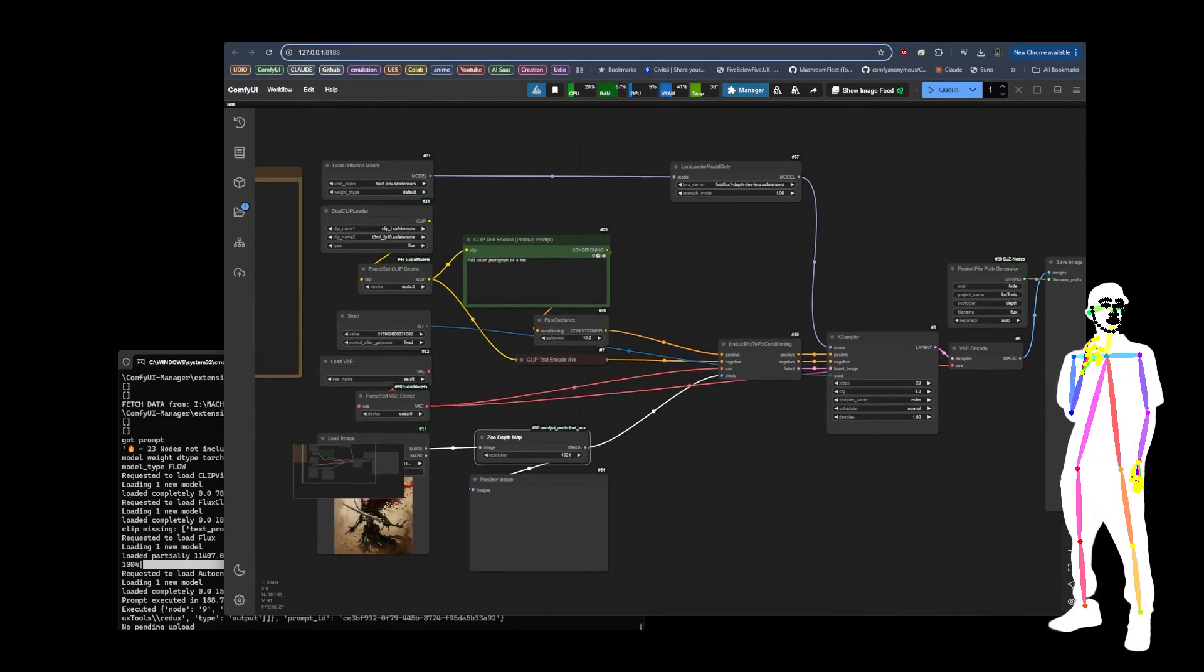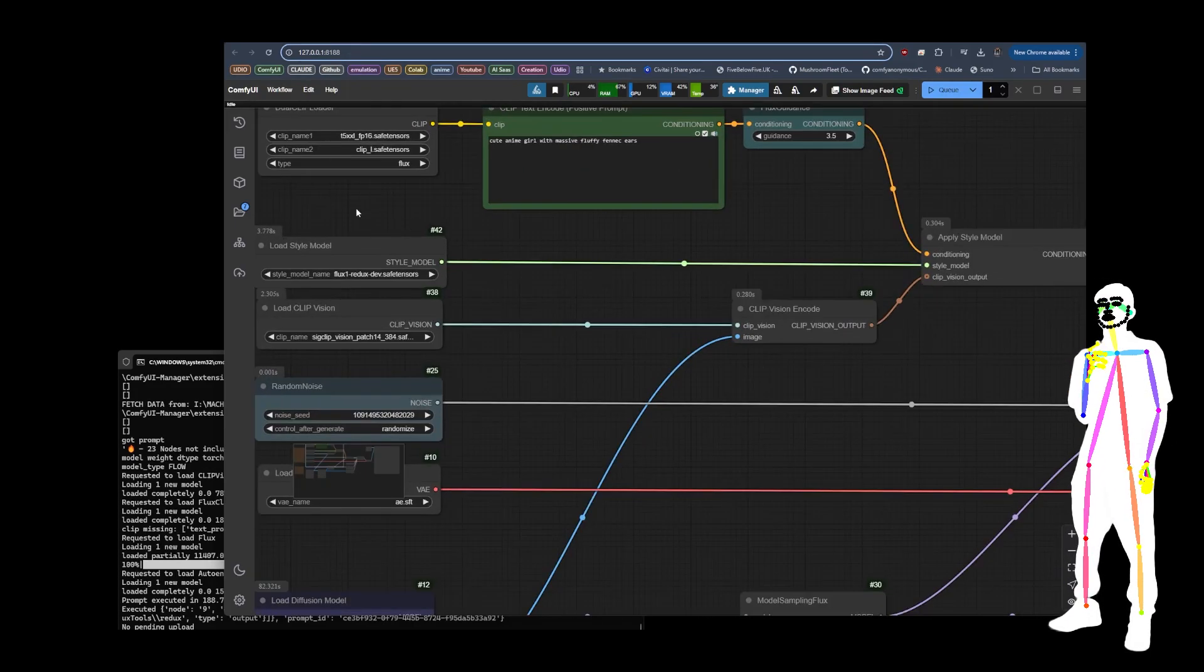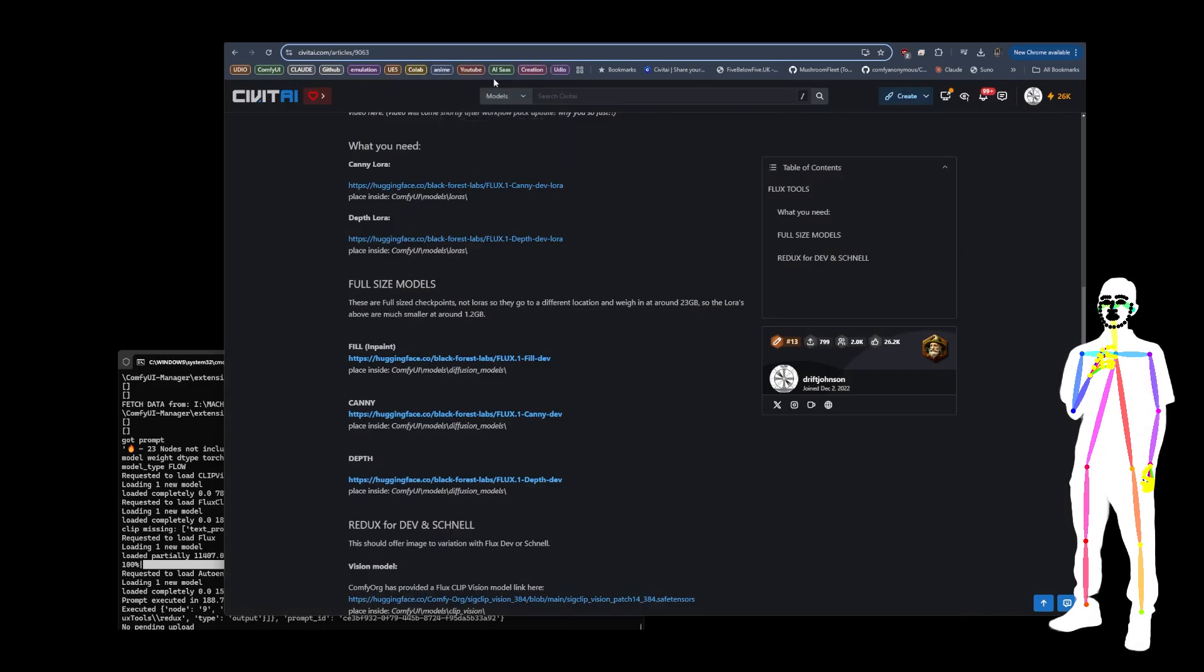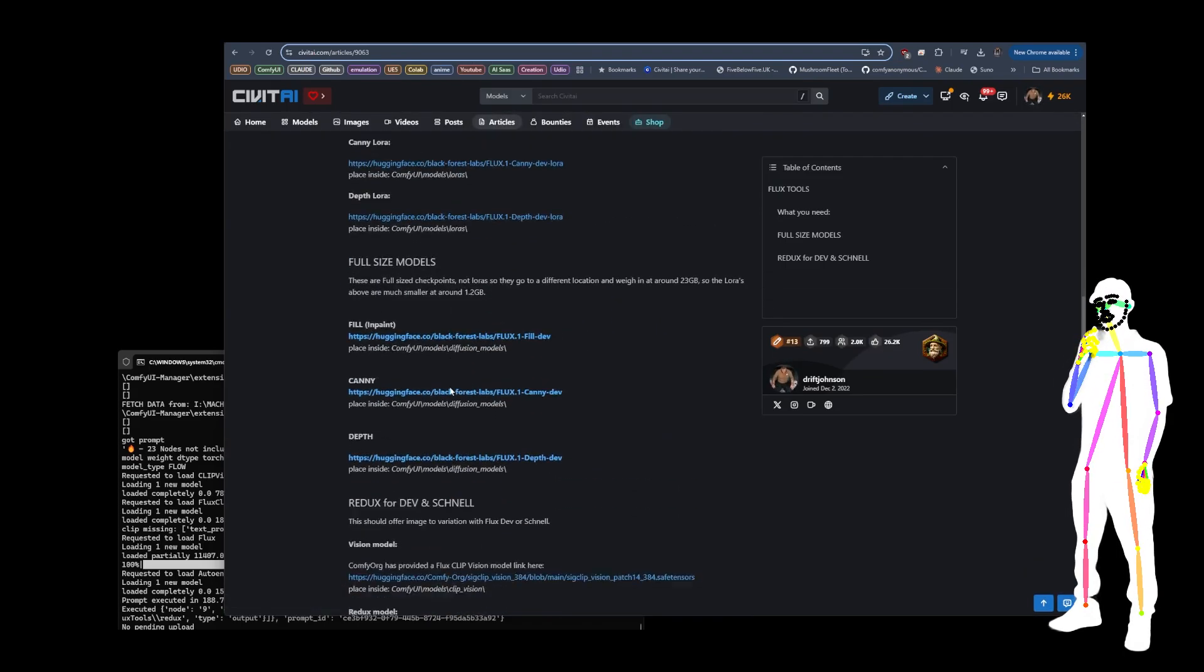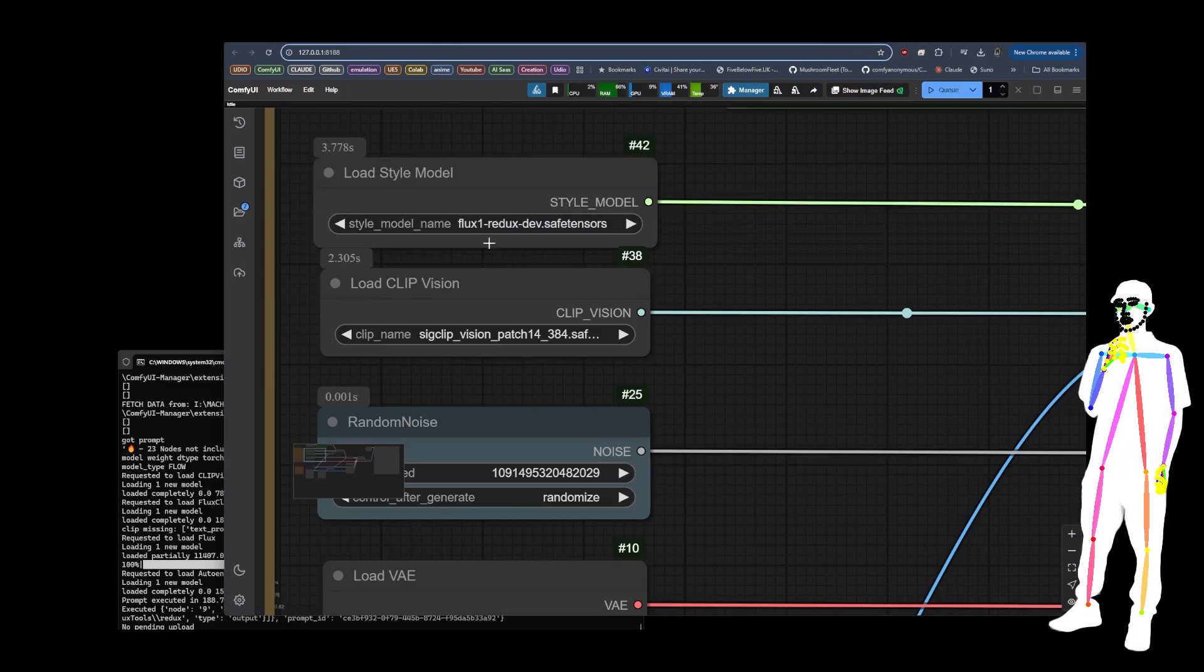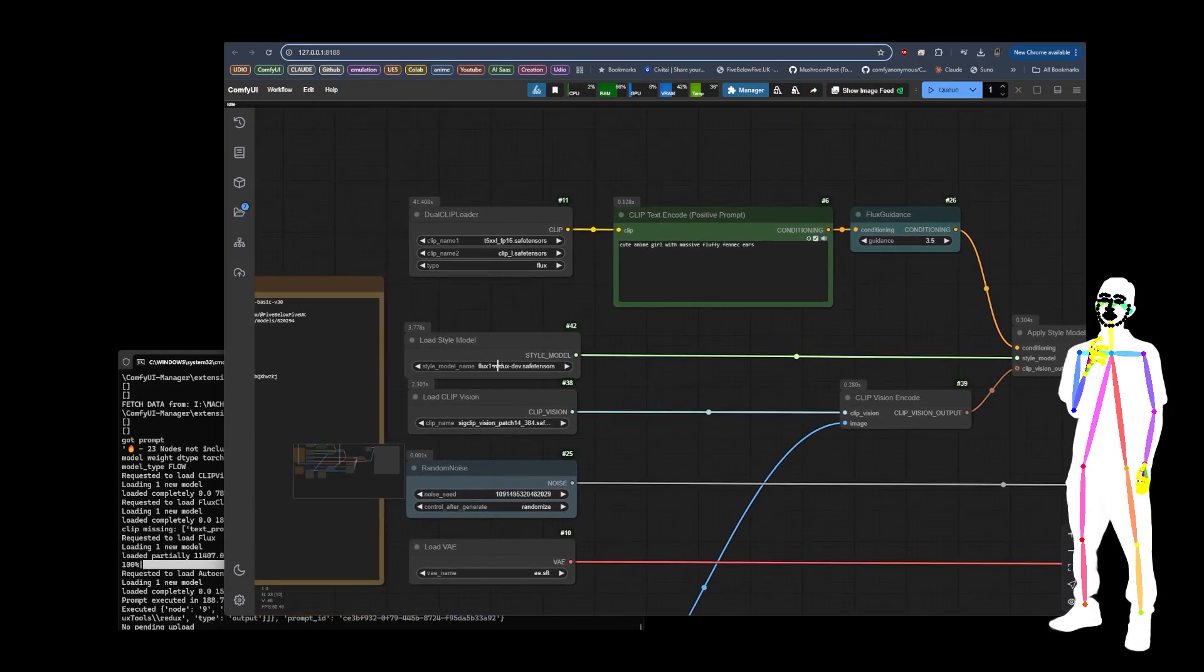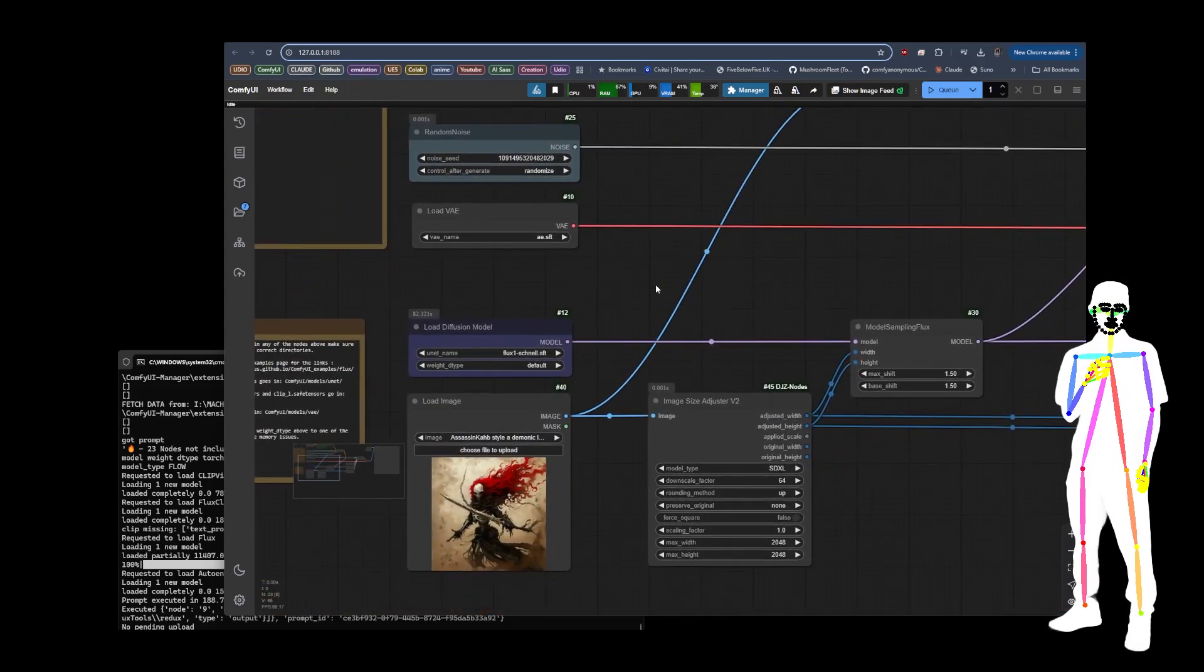Moving on to the next one, we've got the Redux. Redux comes with a SigCLIP vision patch. If you go and look at my article, if you scroll down to the bottom it does give you where that is, where you can download it. It's provided by ComfyOrg and then where to put it. They're going to go into CLIP vision and style models. Super simple. This is your FLUX One ReDev Redux. This one works for Dev and for Schnell. The next tab I'm going to show you is the Schnell version.